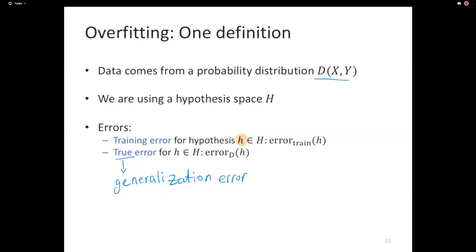Is the notion of generalization error clear? We can't actually compute it because we don't know the true distribution — this is a conceptual notion. On a randomly chosen example according to that distribution, you ask your classifier for the label, you know the ground truth because the example is labeled by the oracle, and you ask what the error is. Generalization error is the probability that there's an error on that randomly chosen example.